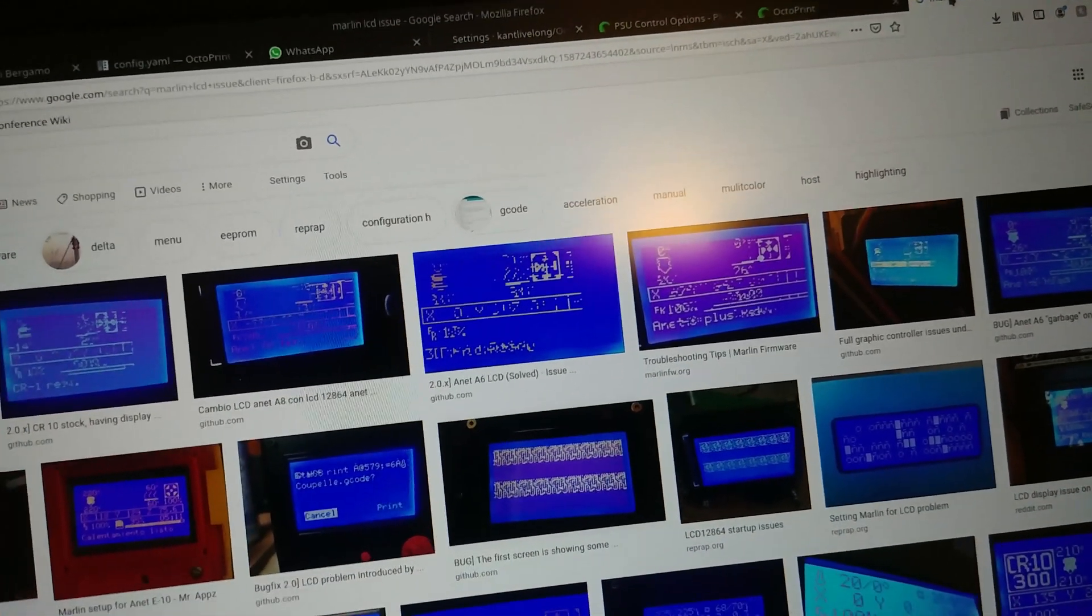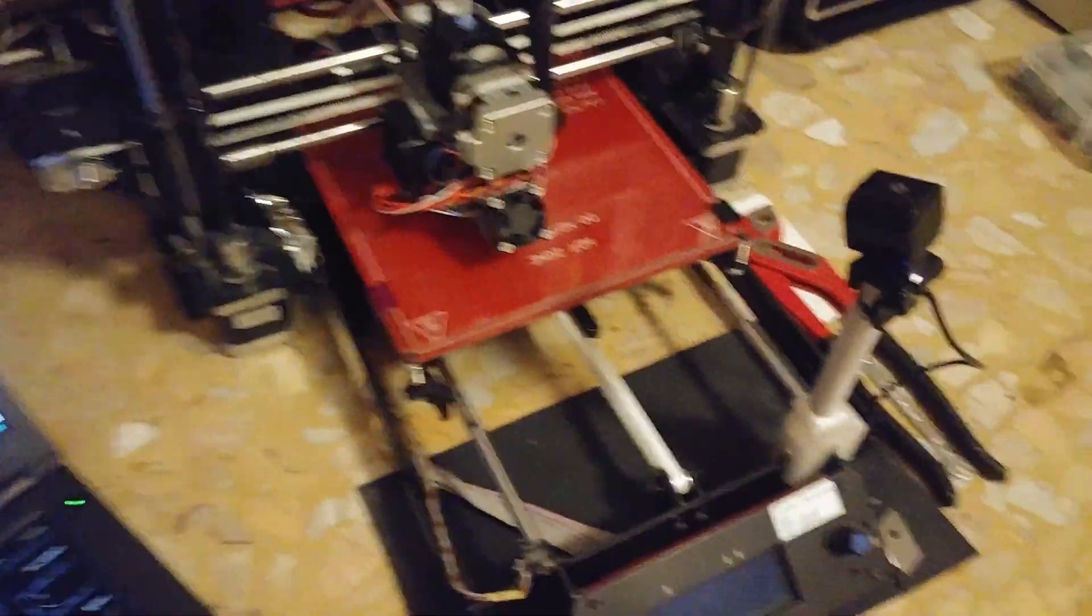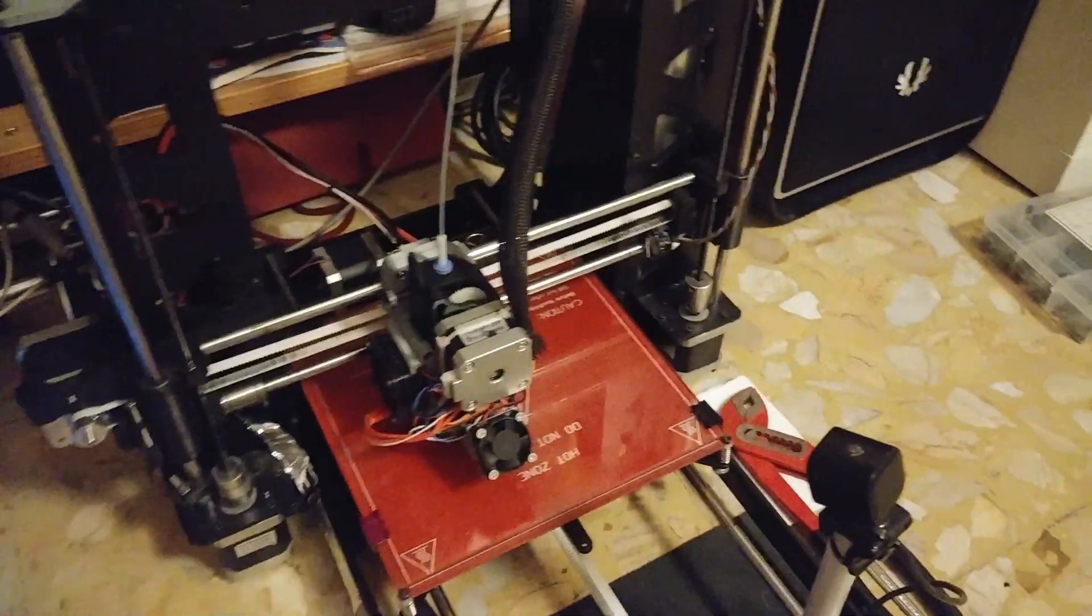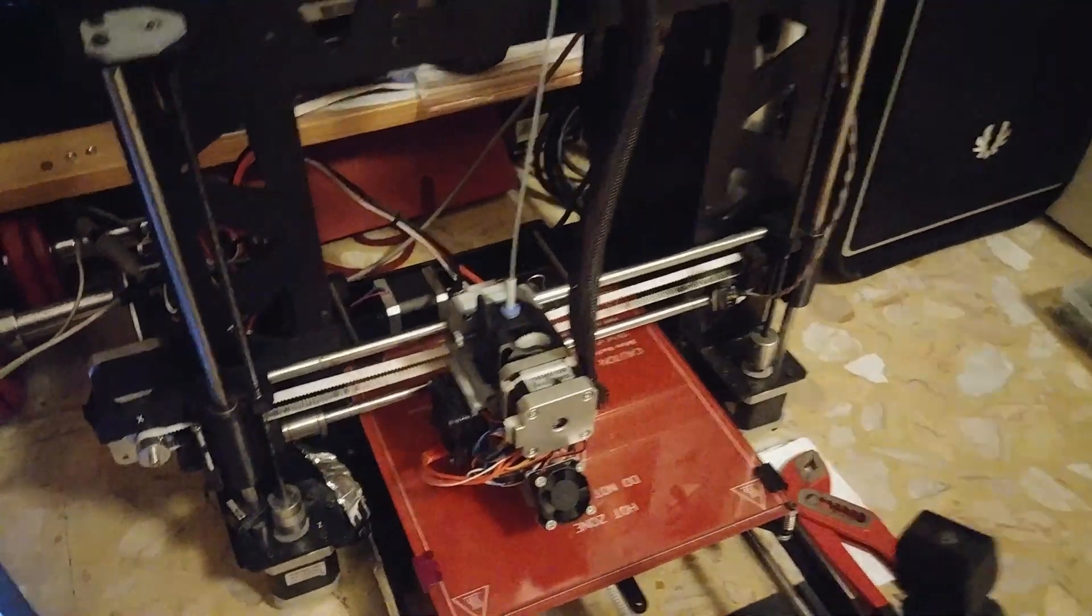If yes, follow this video and I'll explain you probably why that happens and how to fix the issue with a simple capacitor. Here's the printer running,